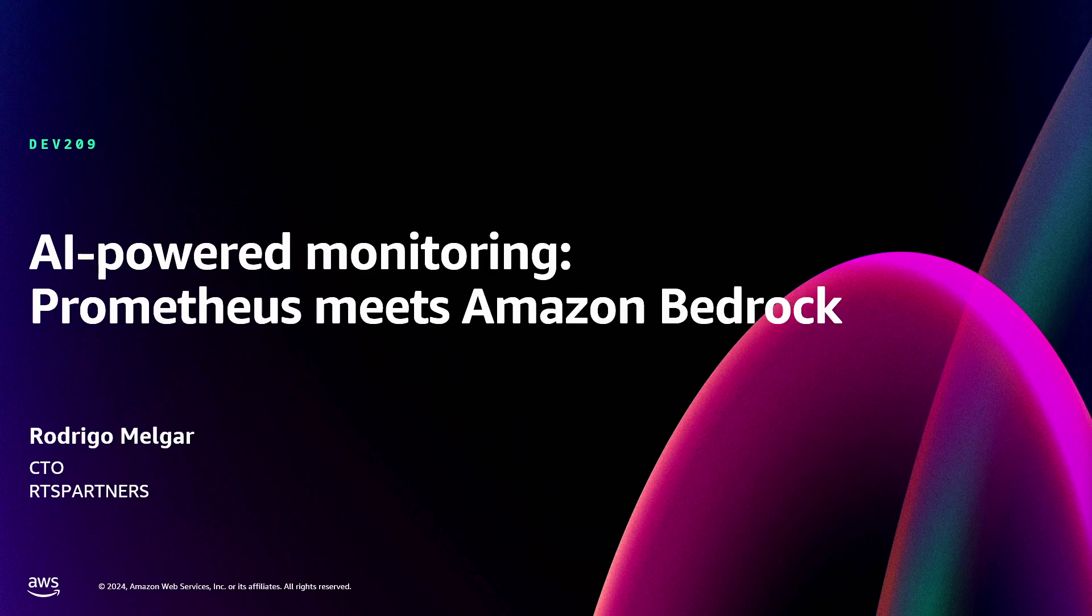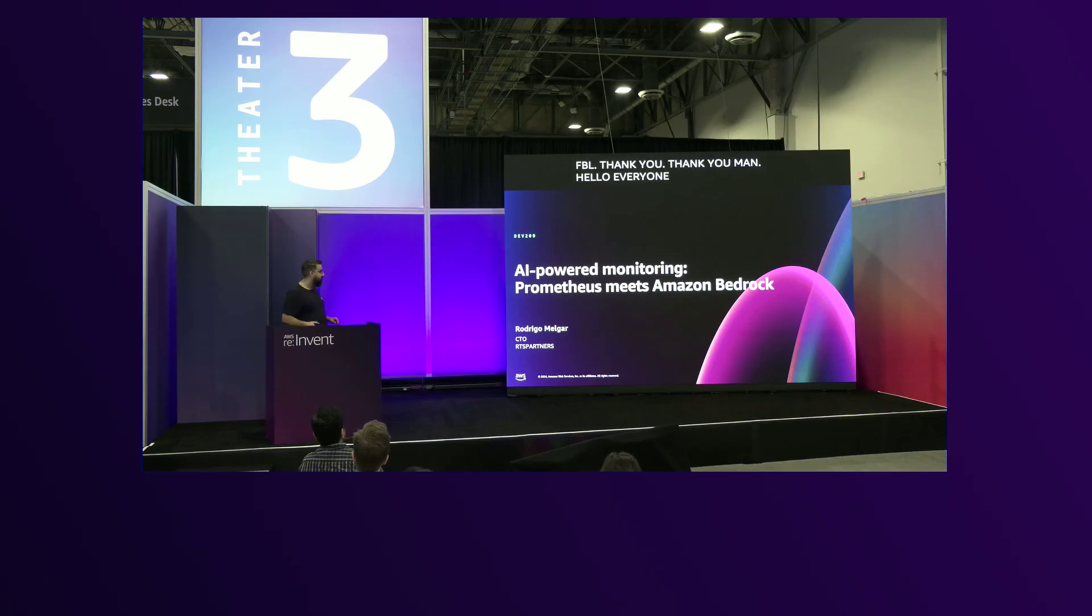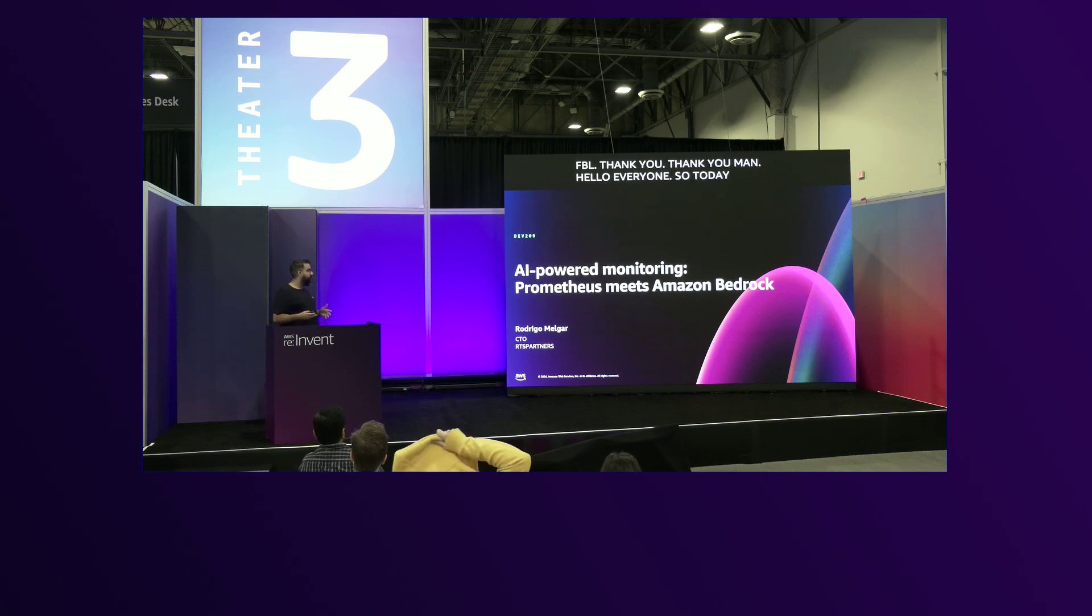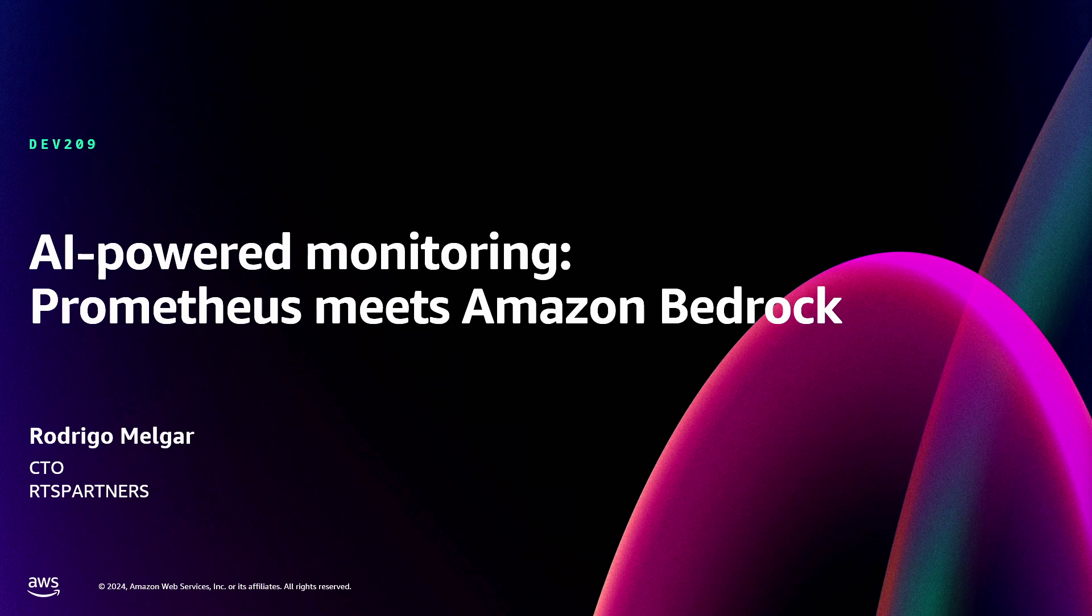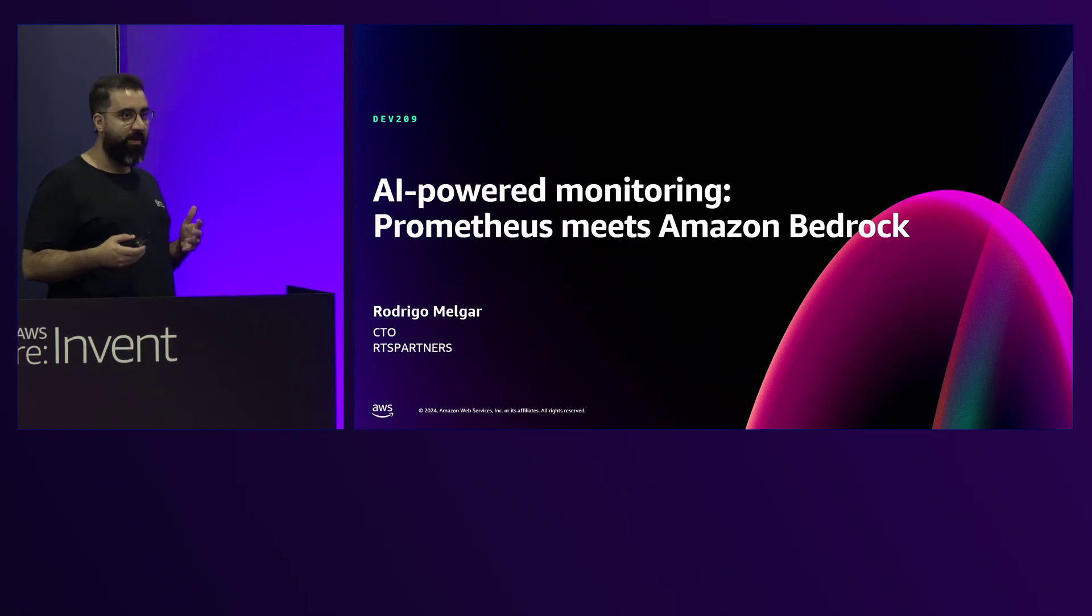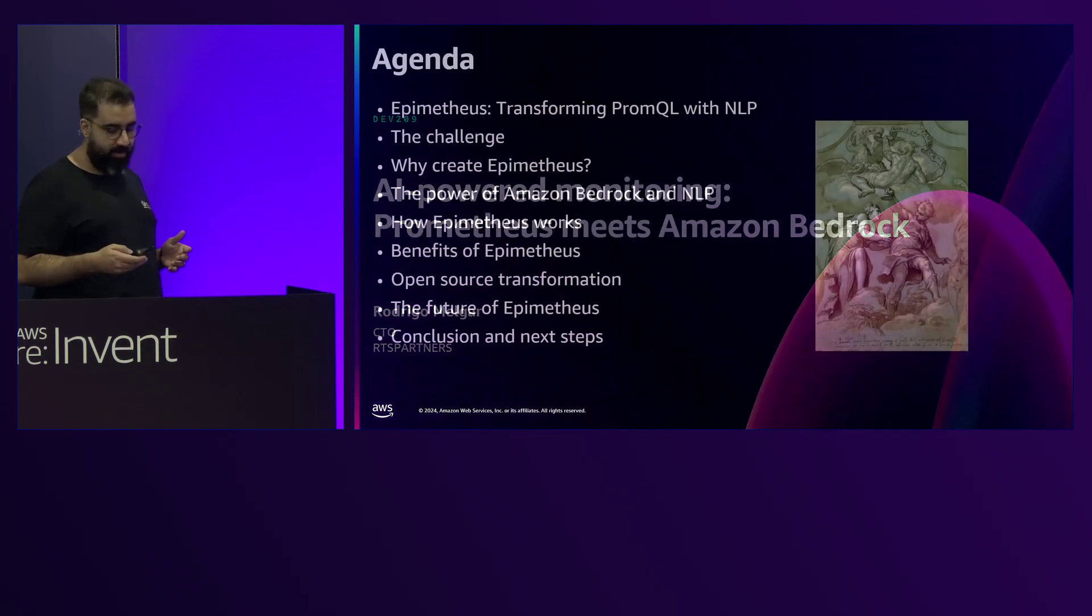Hello everyone. So today I will explain how I created a new open source project using NLP to help you create PromQL queries on Grafana and Prometheus.